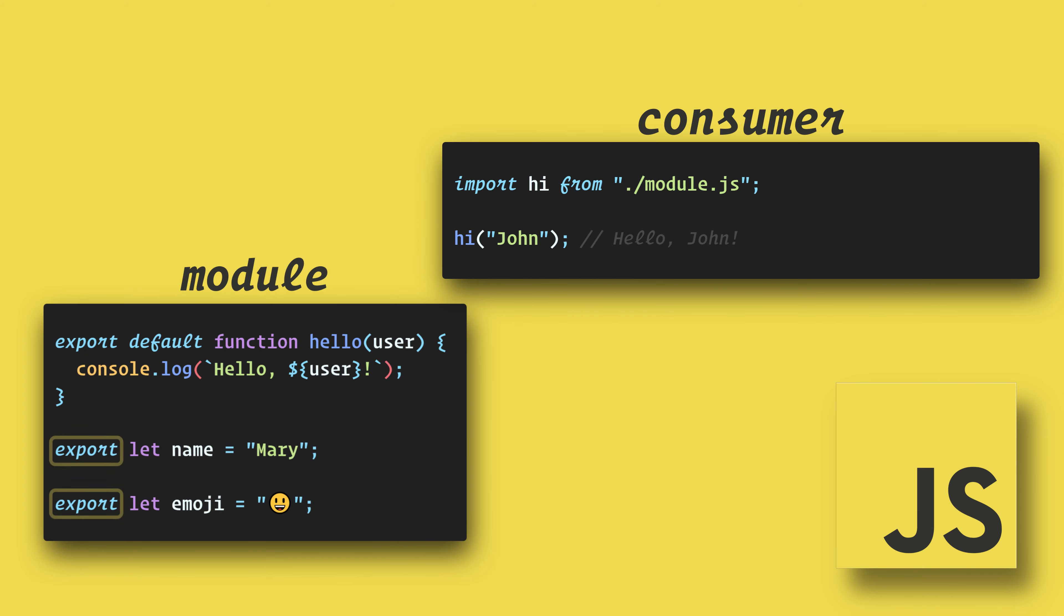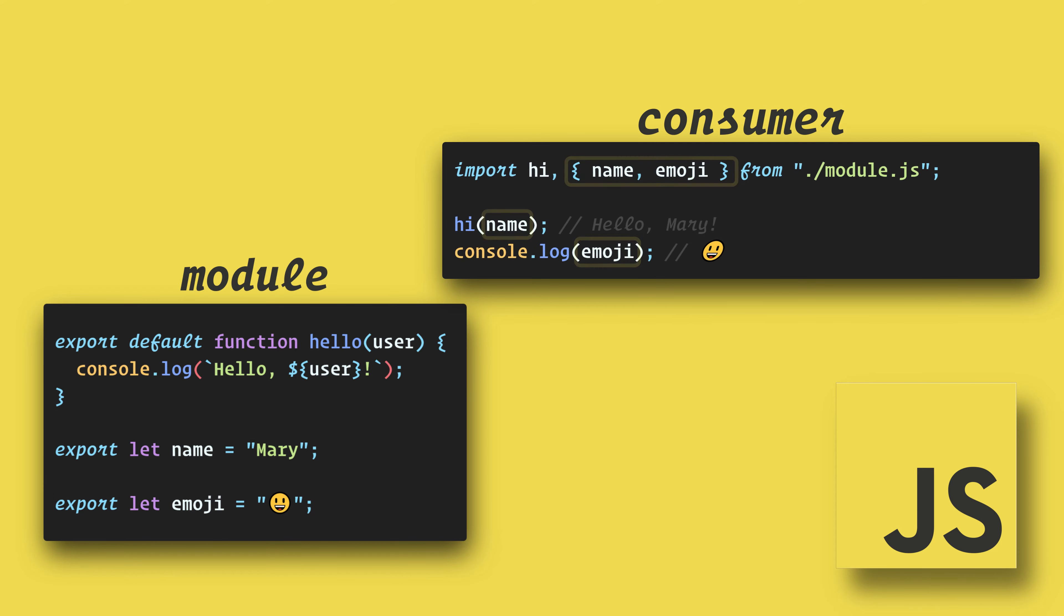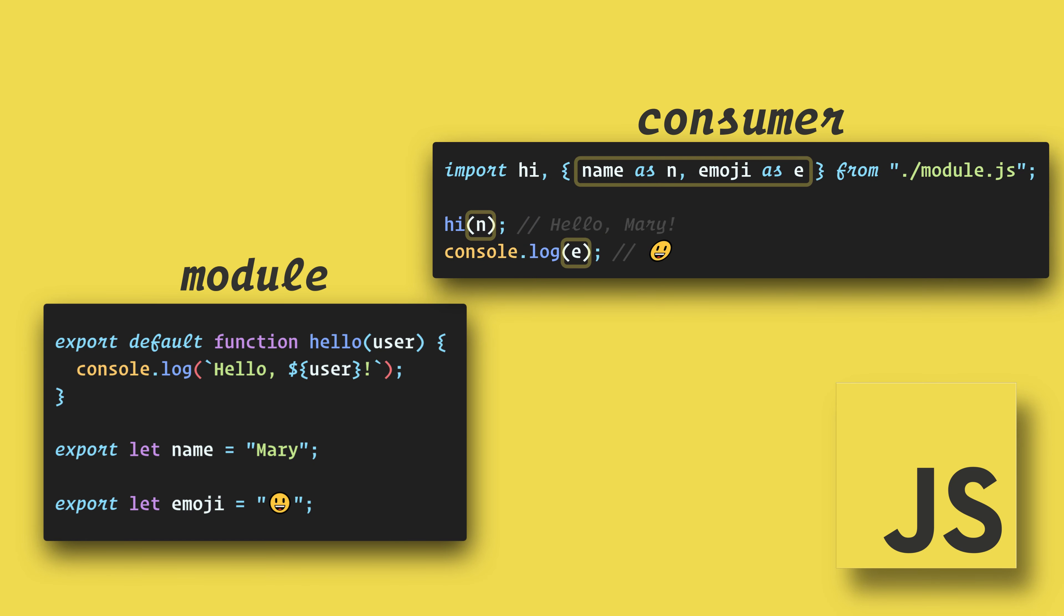We just need to add export before it. Now in our consumer, we can import those as well. Note that the default export does not require curly braces, but the others do. We can also rename these in our consumer by using an alias.